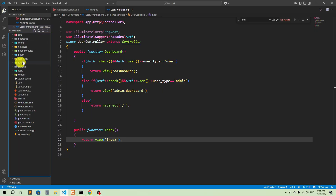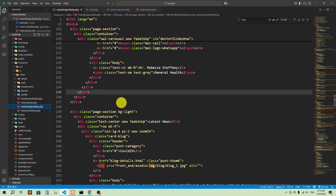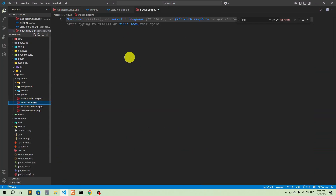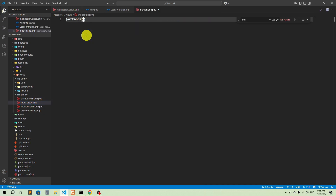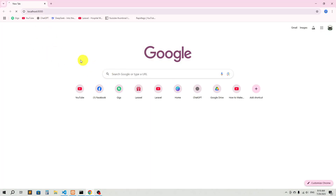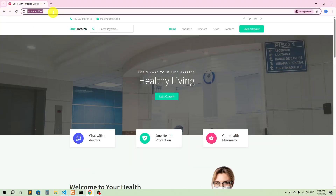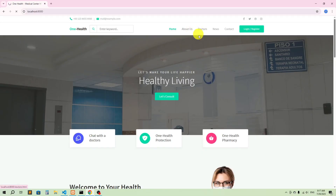Let's go to resources/views and create a new file: 'index.blade.php'. In this file I'm going to extend the main design using '@extends("main_design")'. Now let's go to the browser. Go to localhost — our default URL — and you can see it no longer shows the Laravel default page; it now shows our index page. So anyone going to our home URL will see this.